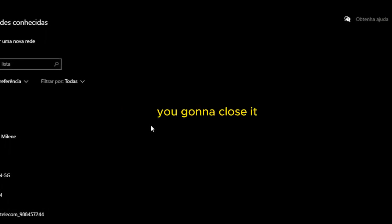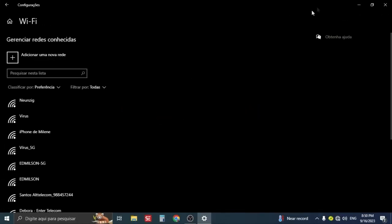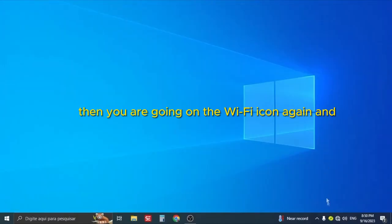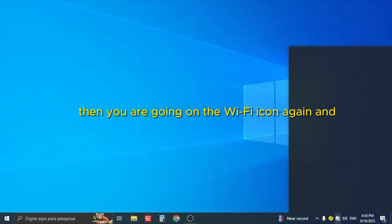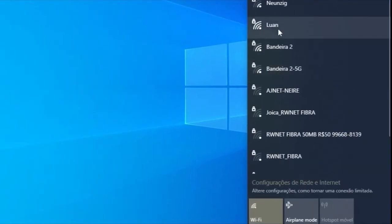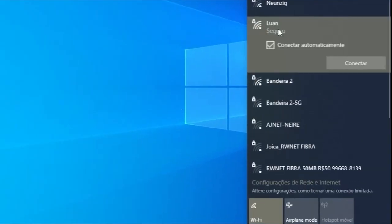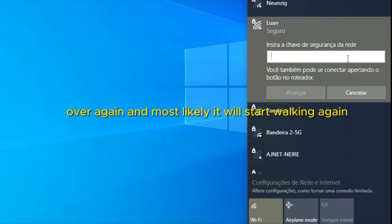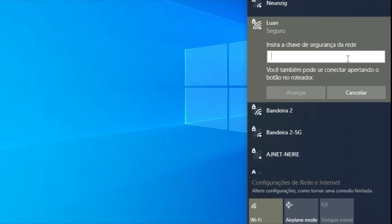Then what are you going to do? You're going to close it, then click on the Wi-Fi icon again and connect again, putting the password all over again. Most likely it will start working again. For most people this method works.